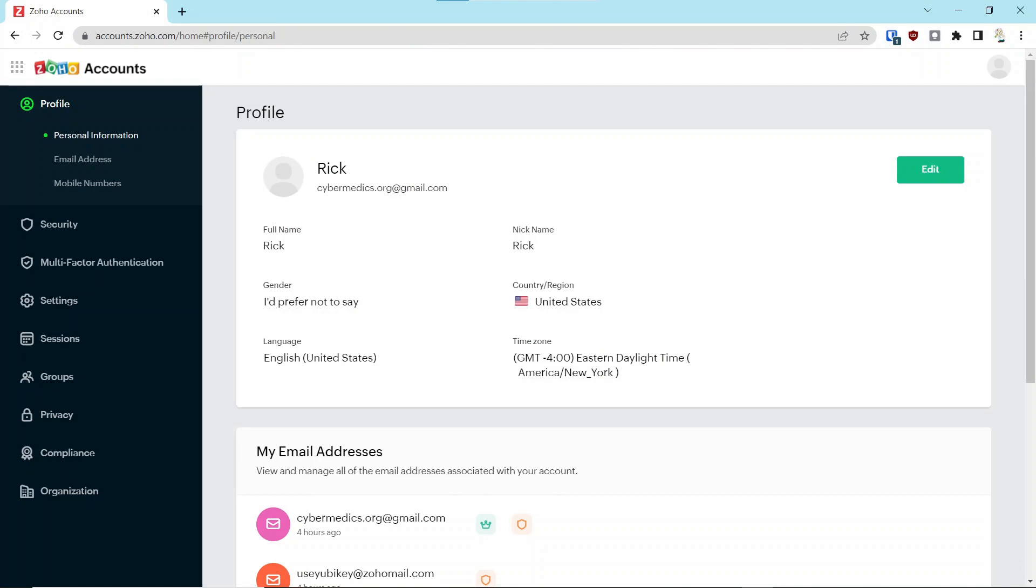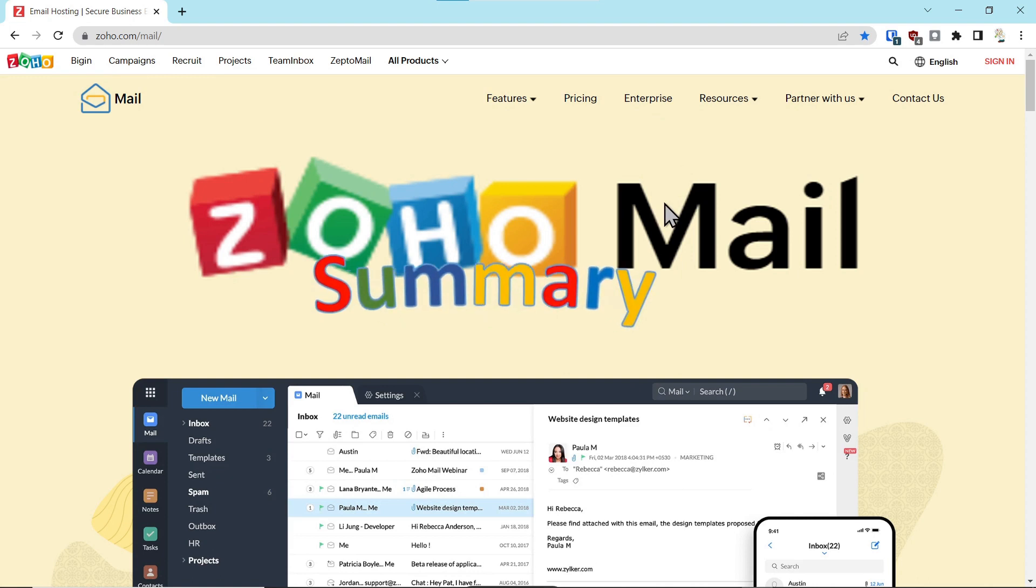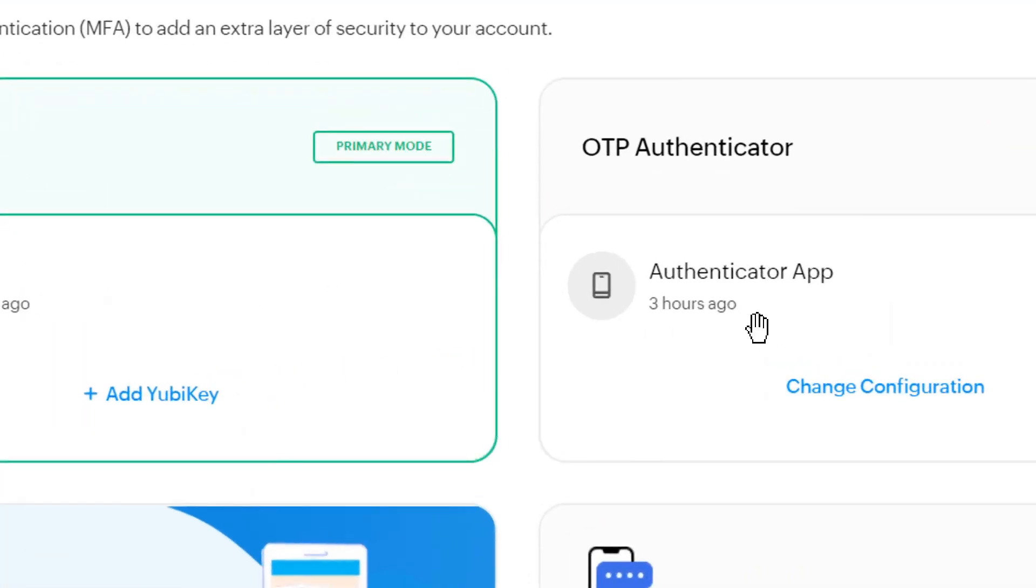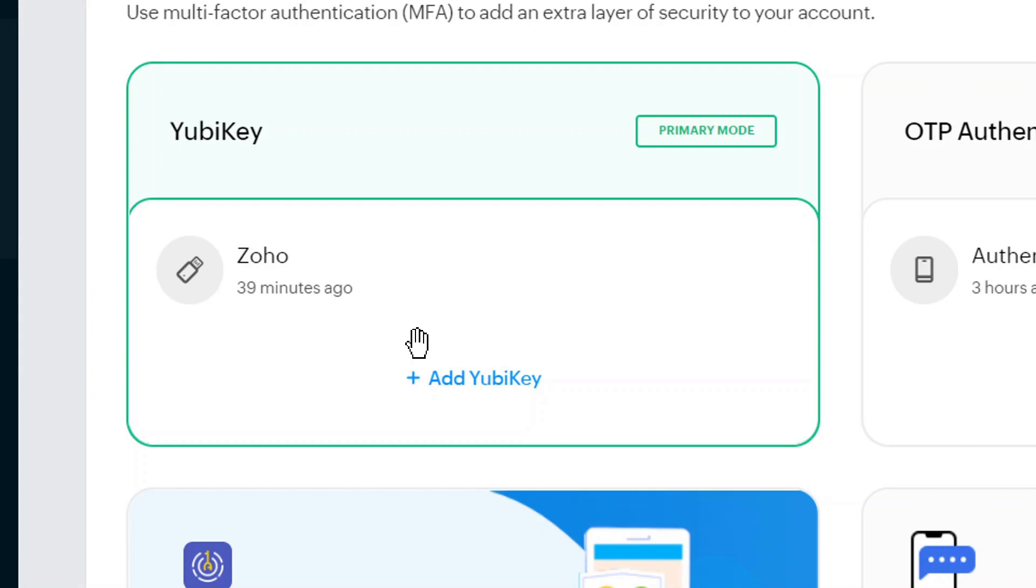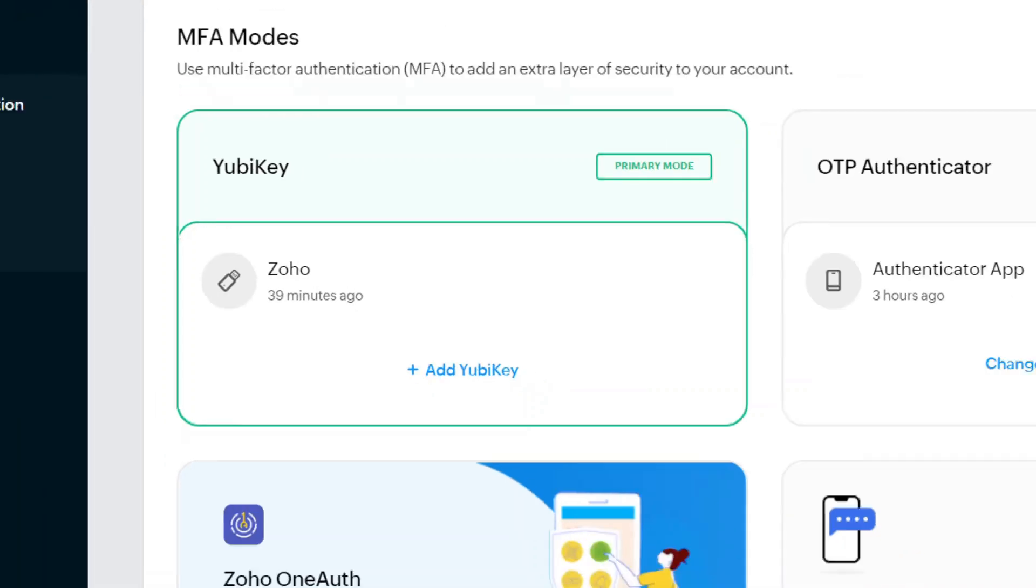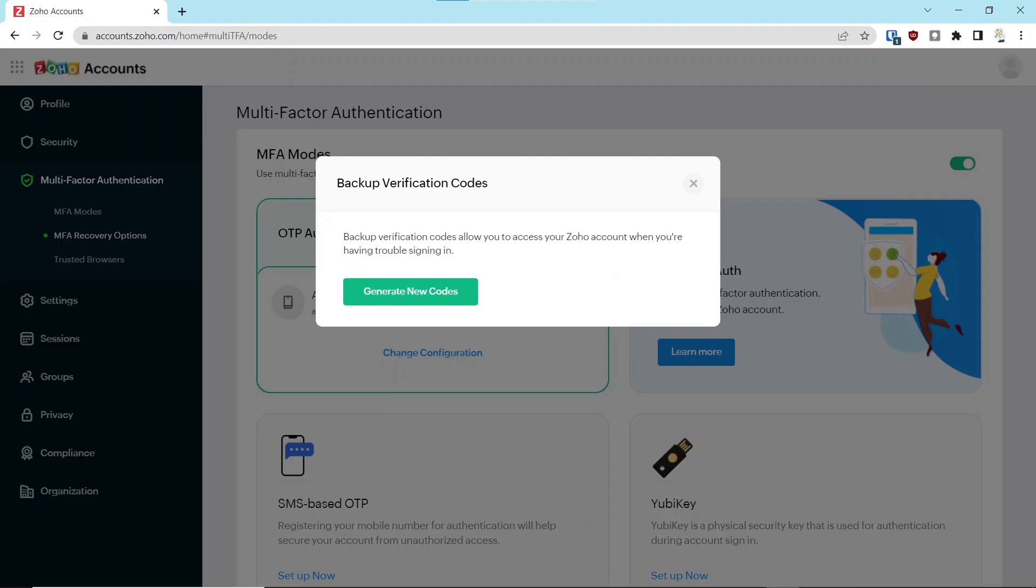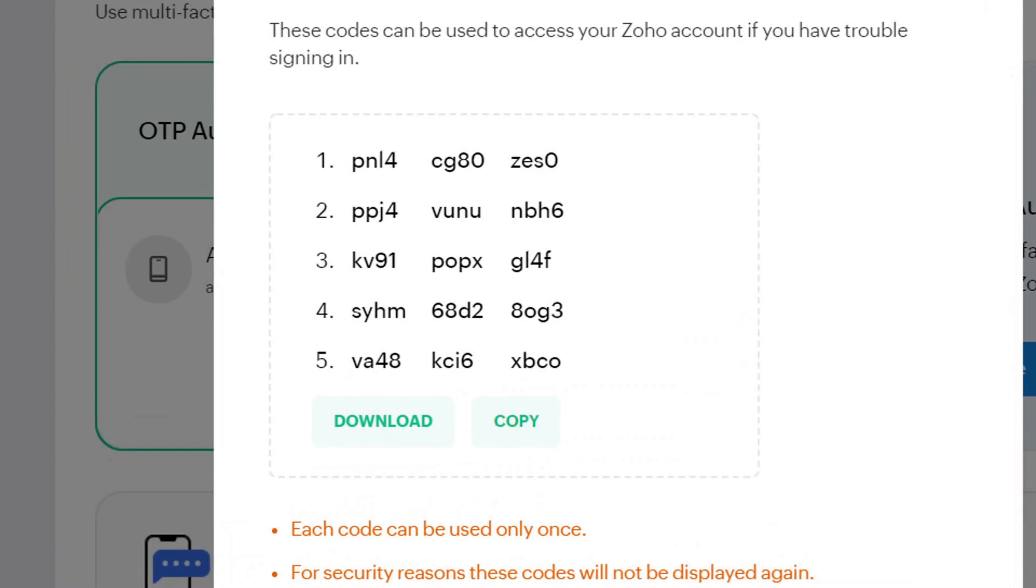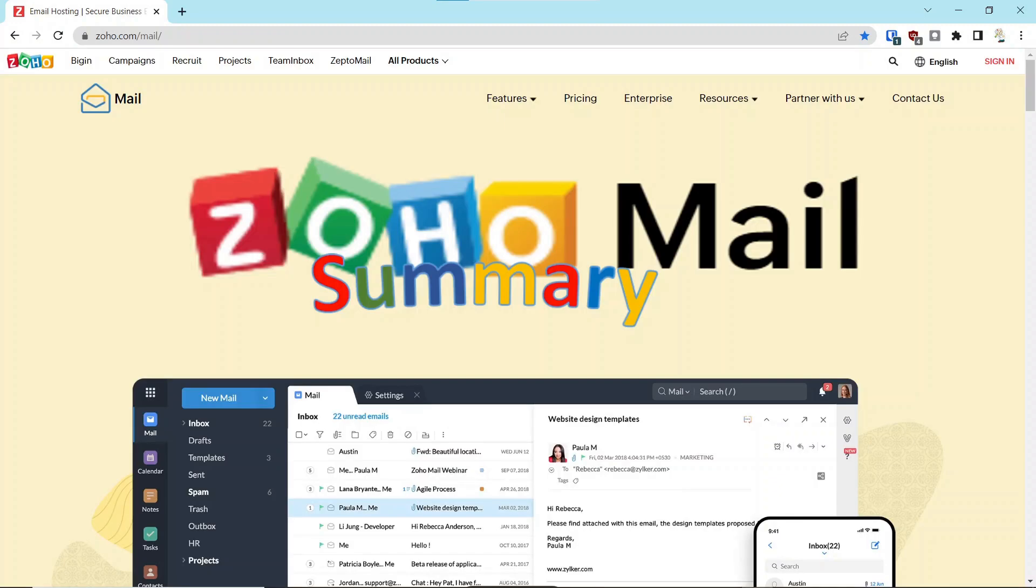In summary, we first set up the authenticator app, then we set up the YubiKey, and then we generated backup codes. So we had three second factor authentication methods set up on this. Let us know if you have any comments or questions below. Hope you will consider subscribing and have a great hack-free day.